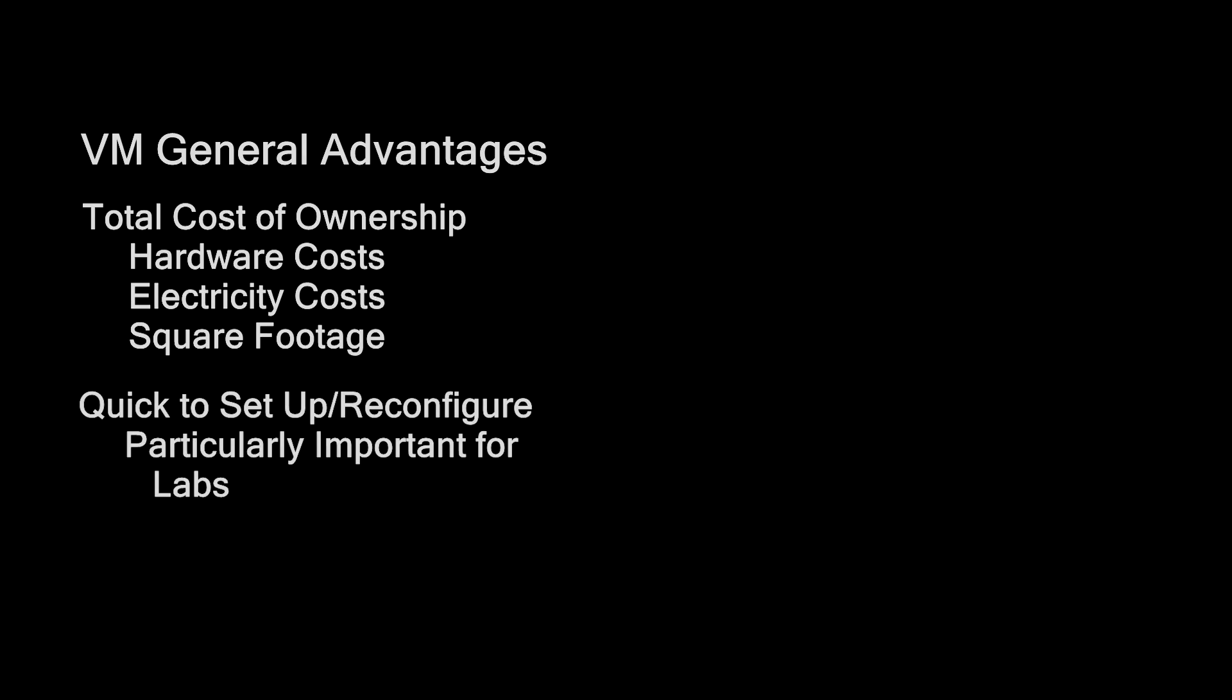So first is the lower total cost of ownership of anything in a VM. You're not paying specifically for hardware. It's eating less energy, generally, than a device with its own power supply. And of course it takes up a lot less room, which is pretty important if you have a small house or apartment. In addition, virtual machines are easier to set up and re-image.